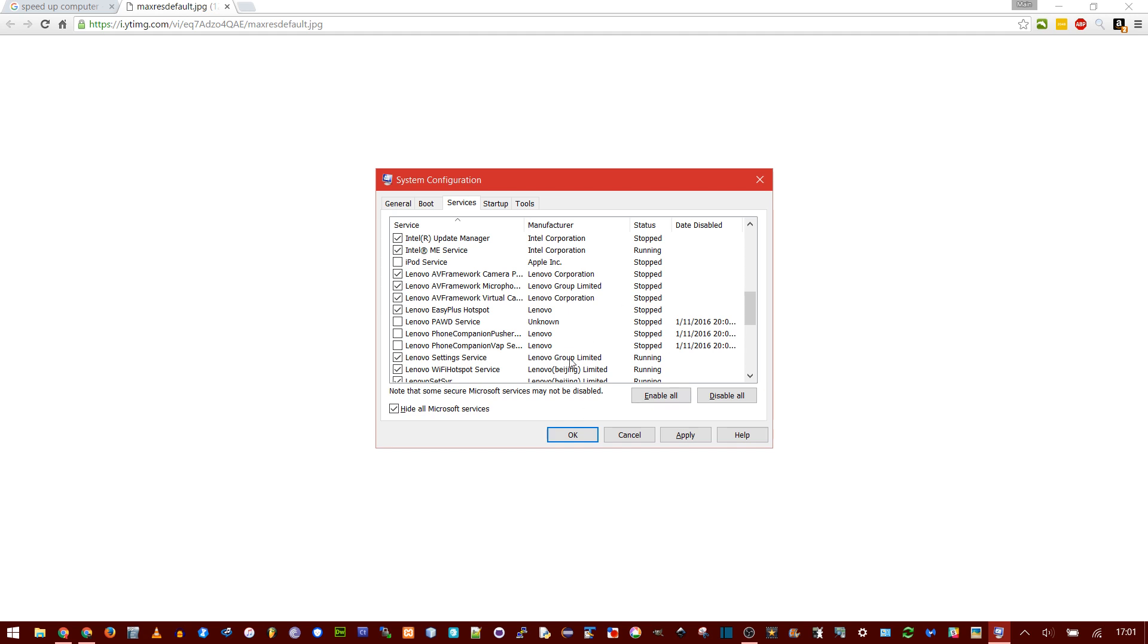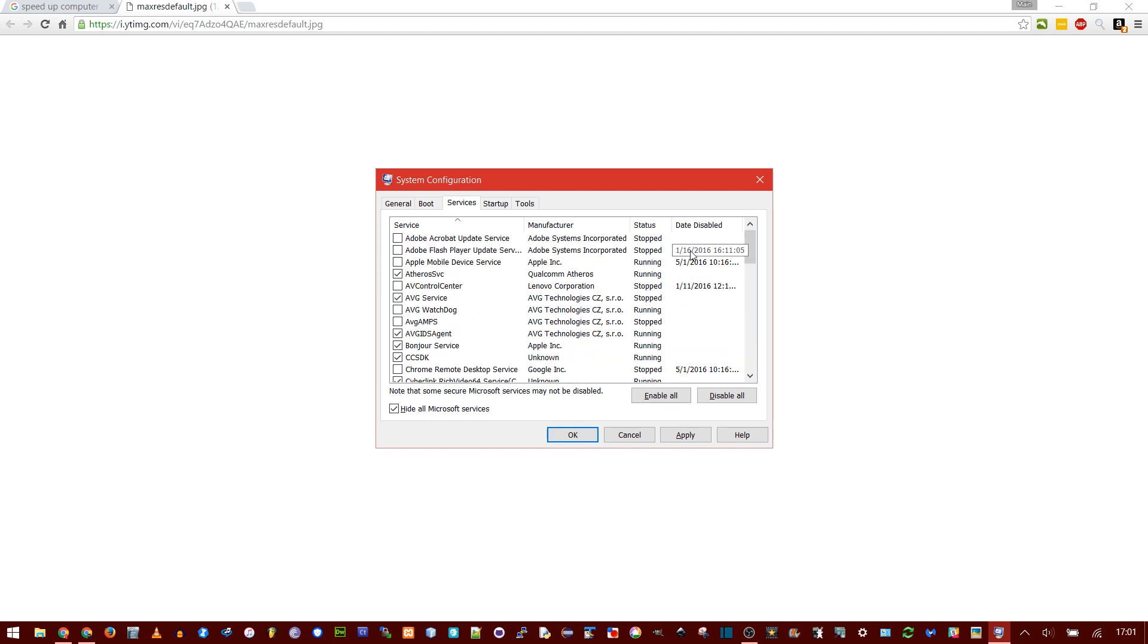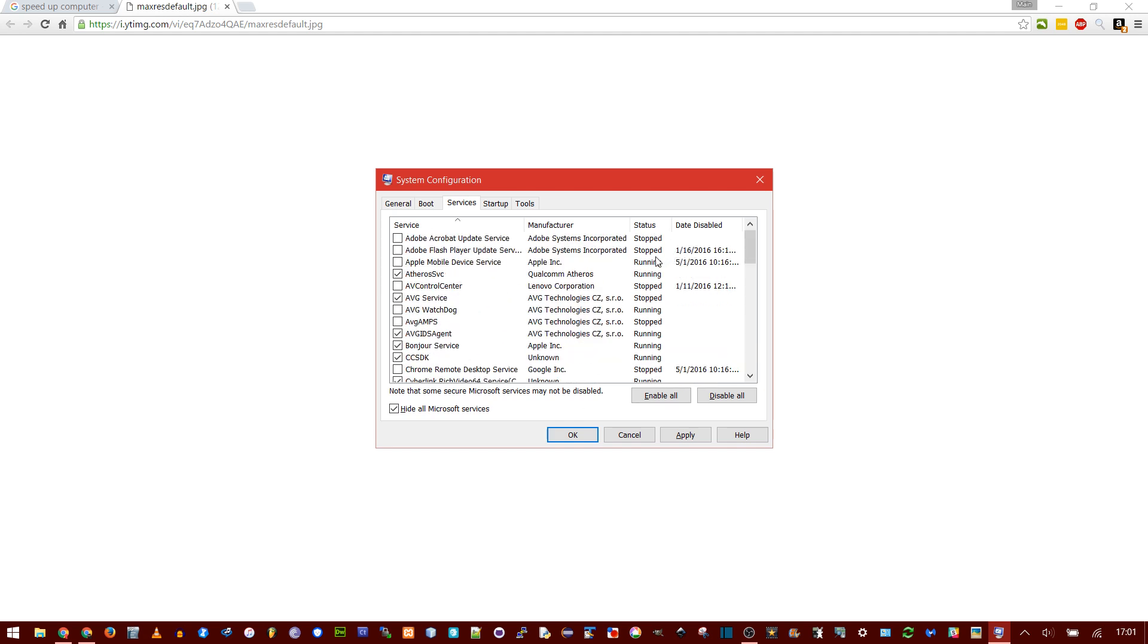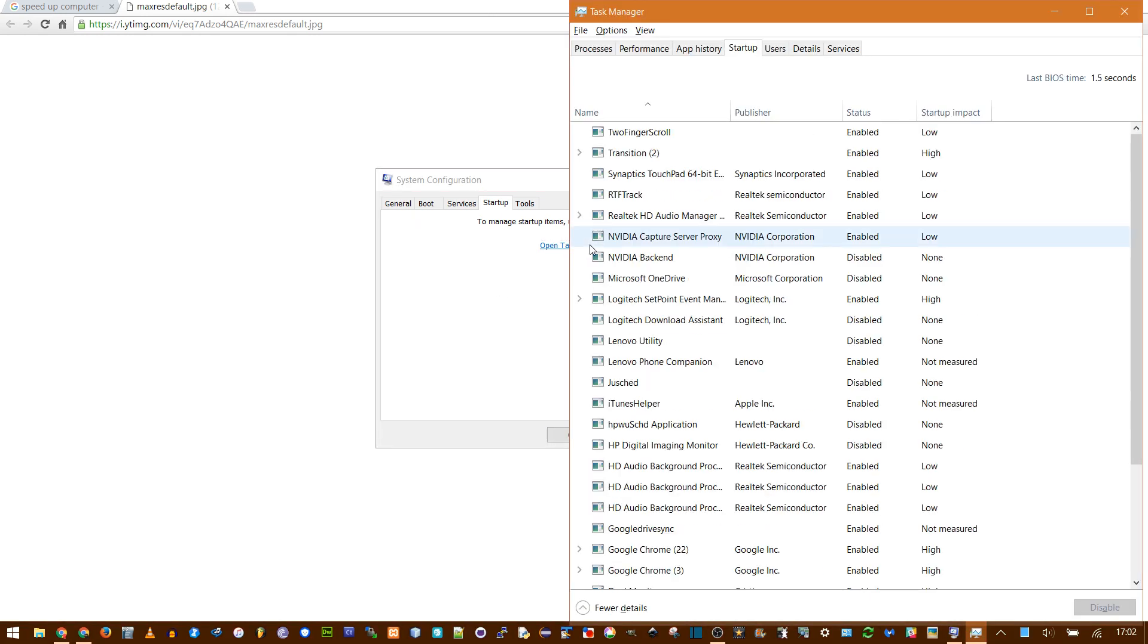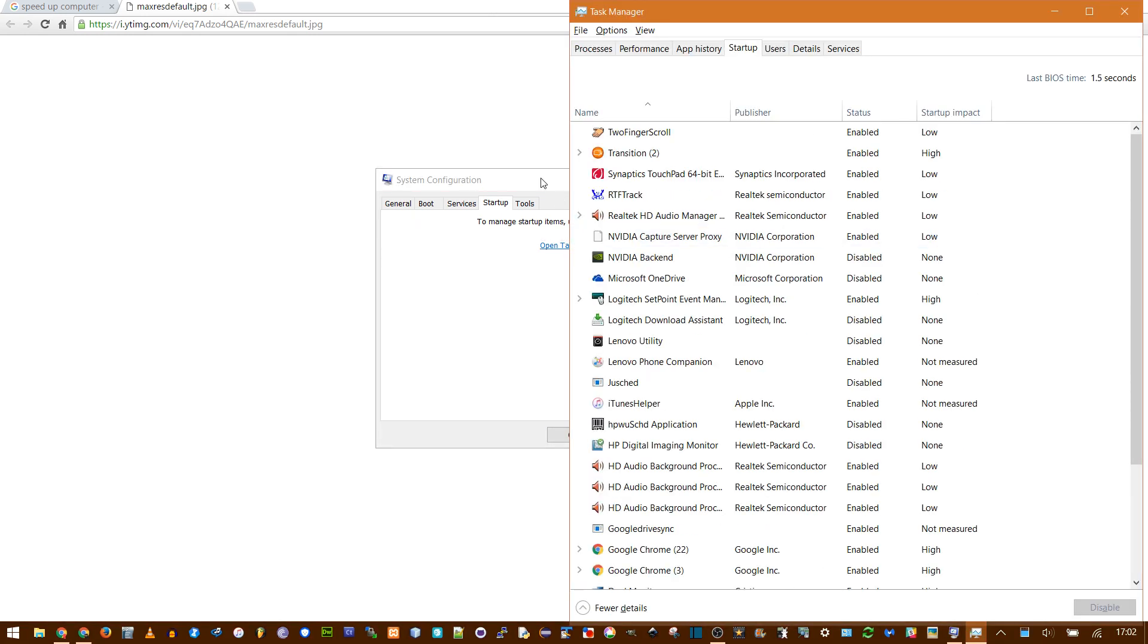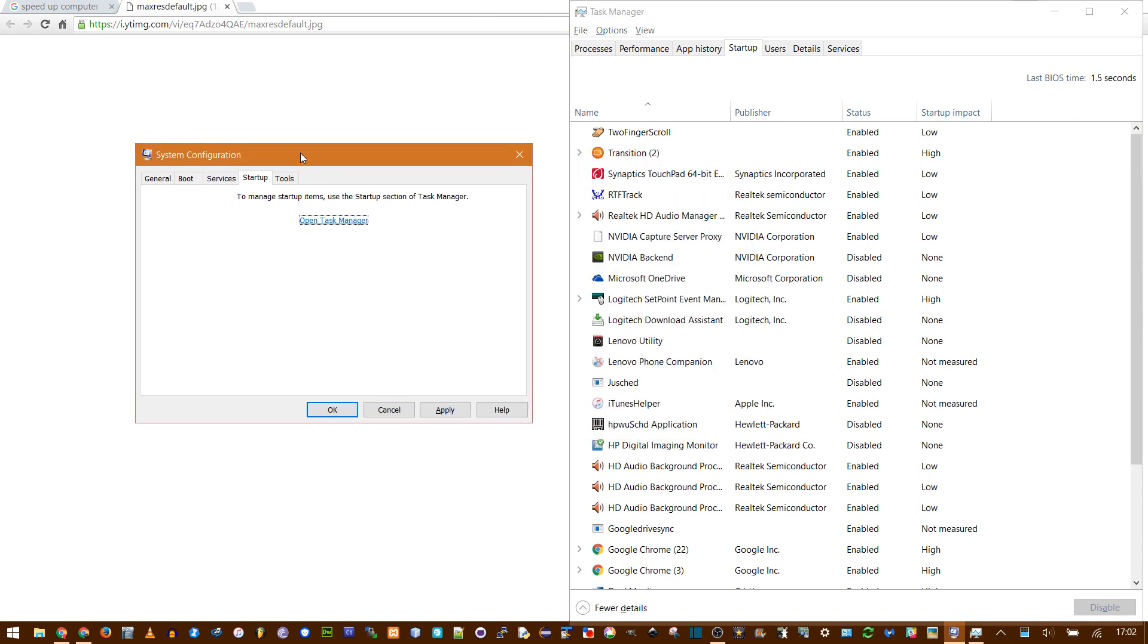So this is the Services, and it'll tell you if they're running already, and when you disabled them before. Now you go into Startup. This is the actual programs. In Windows 10, it tells you to open Task Manager. But on other versions of Windows, you will simply have to check a few boxes in this MS Config app.